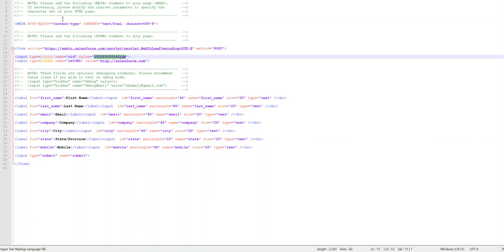You can improve the appearance with CSS and add better spacing. You can put these forms on advertising sites like LinkedIn, Facebook, or your own website to capture information and create leads in your Salesforce database. You can then convert those leads to contacts and opportunities — those are different topics. Once you collect the data, this is how you do it. Good luck!